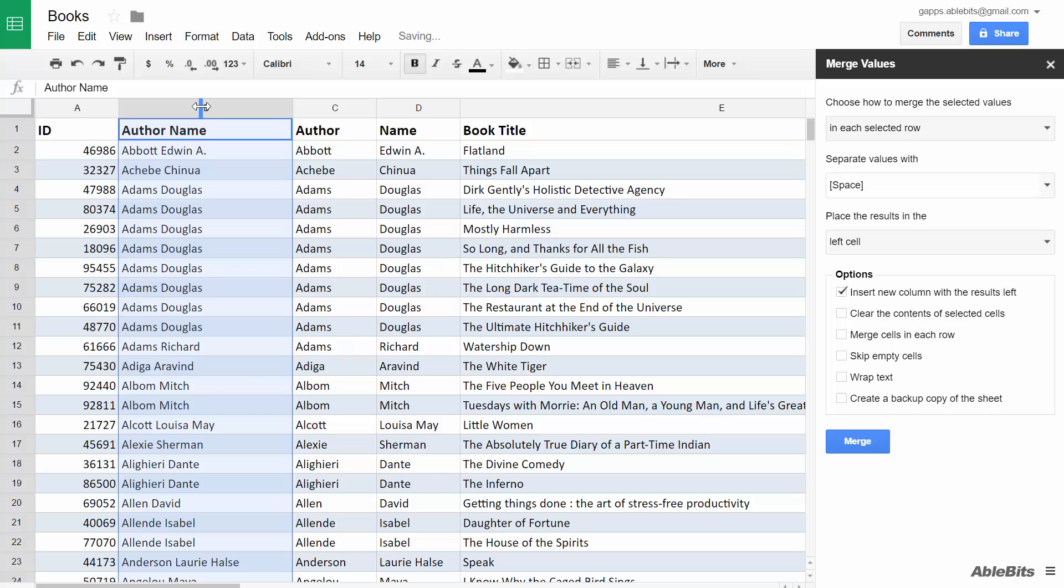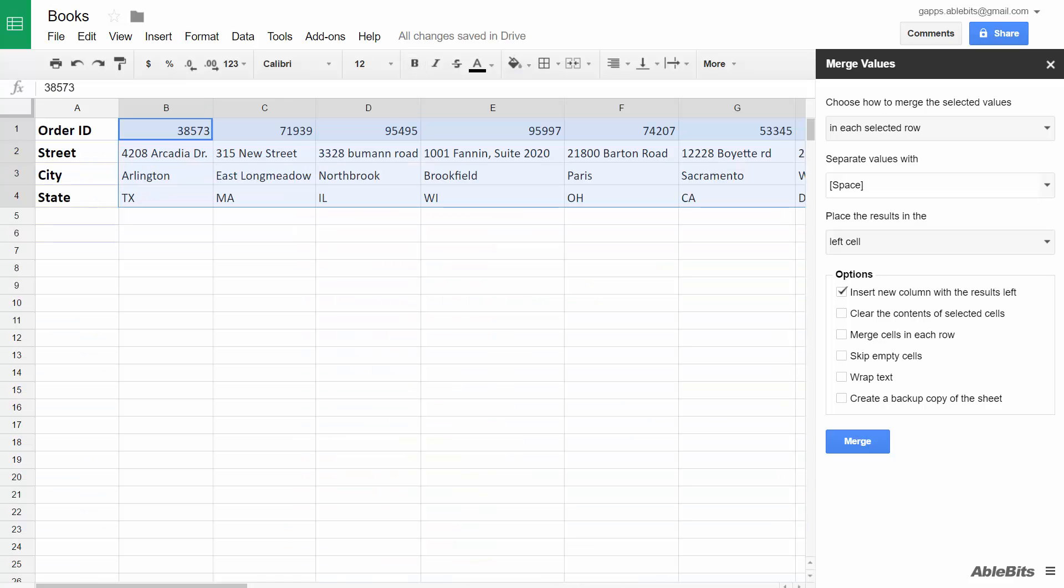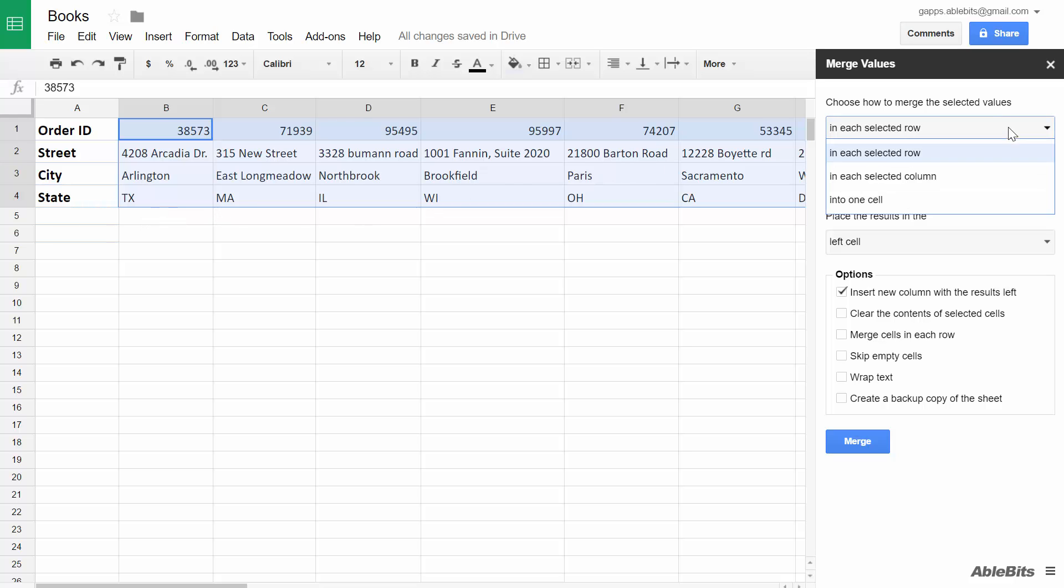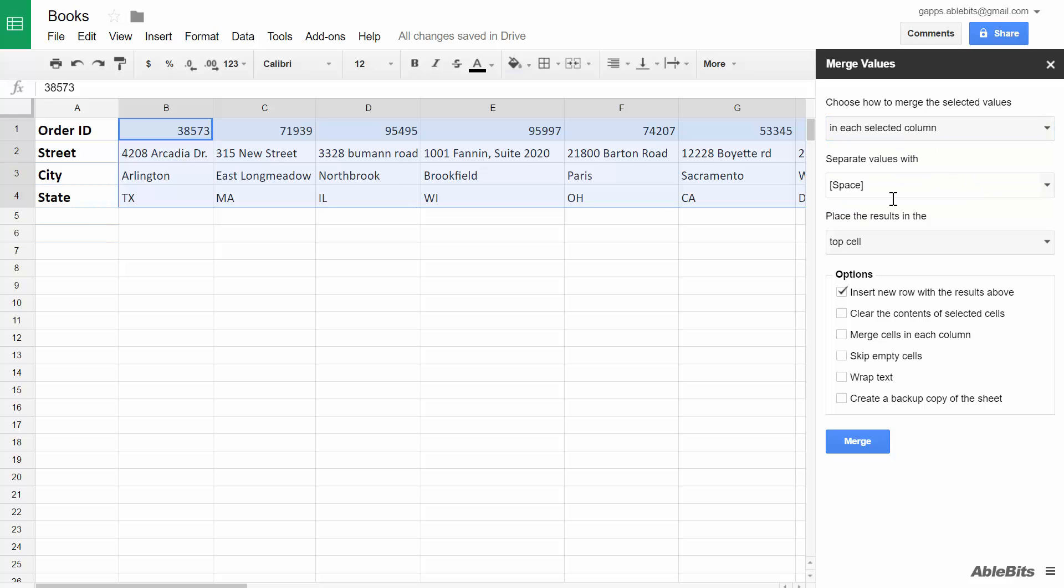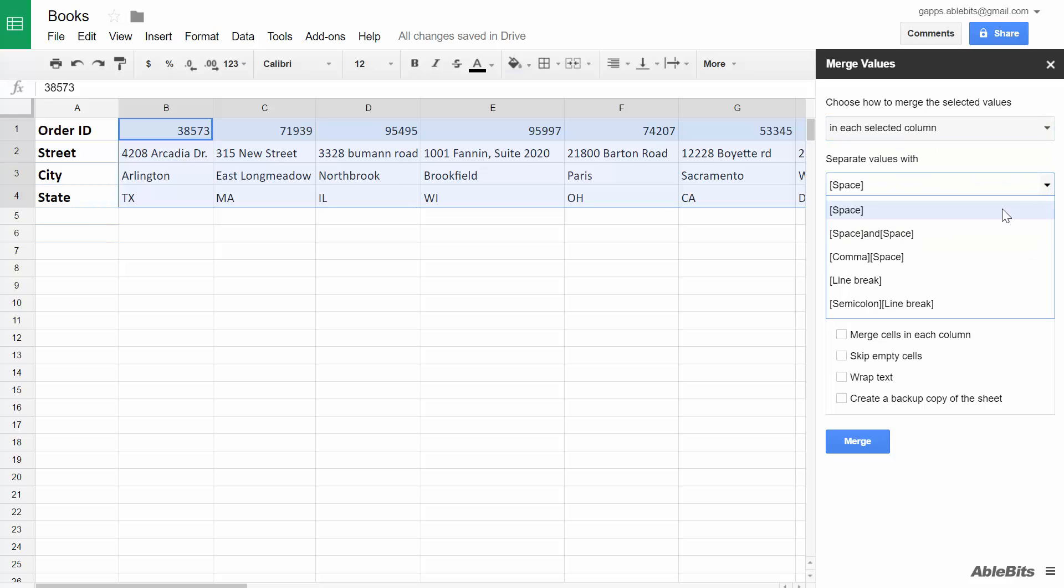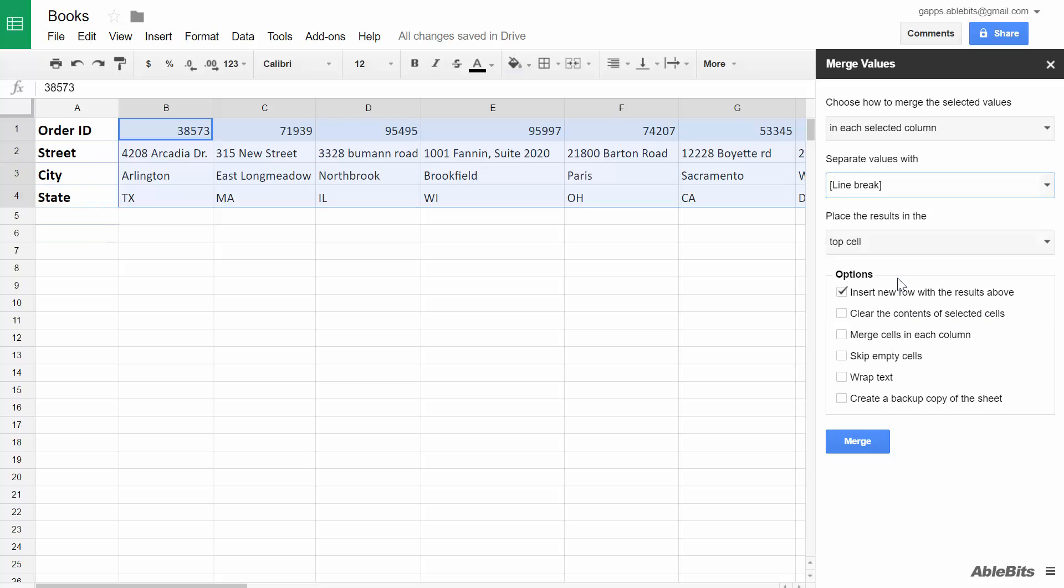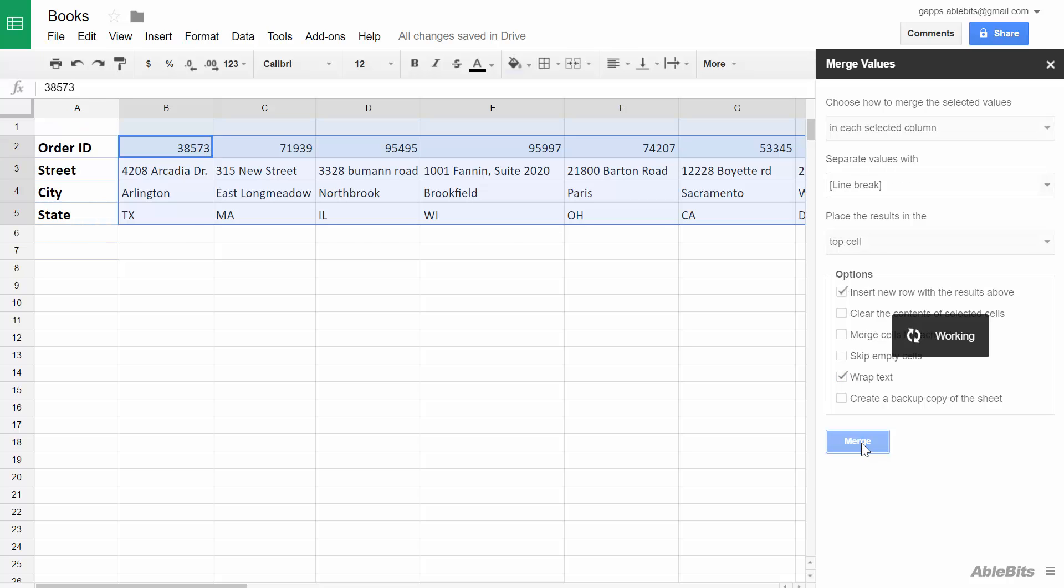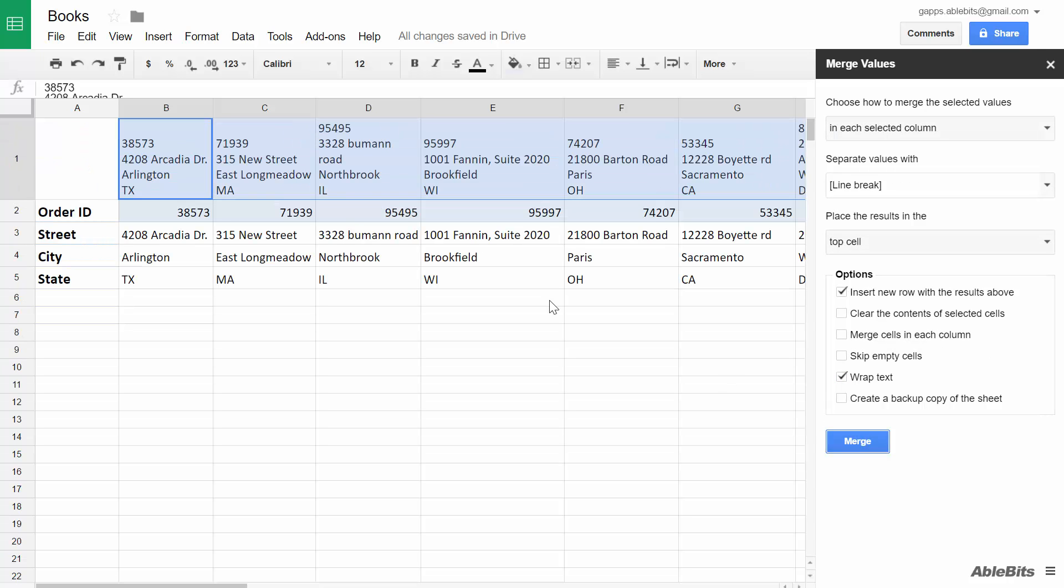If you would like to merge values within columns instead, for example this table requires joining the order details together, we will change the first setting to merge values in each selected column. I will also change the delimiter to a line break. Place the results at the top, insert the row above, and wrap text. Click Merge and get the values in one cell.